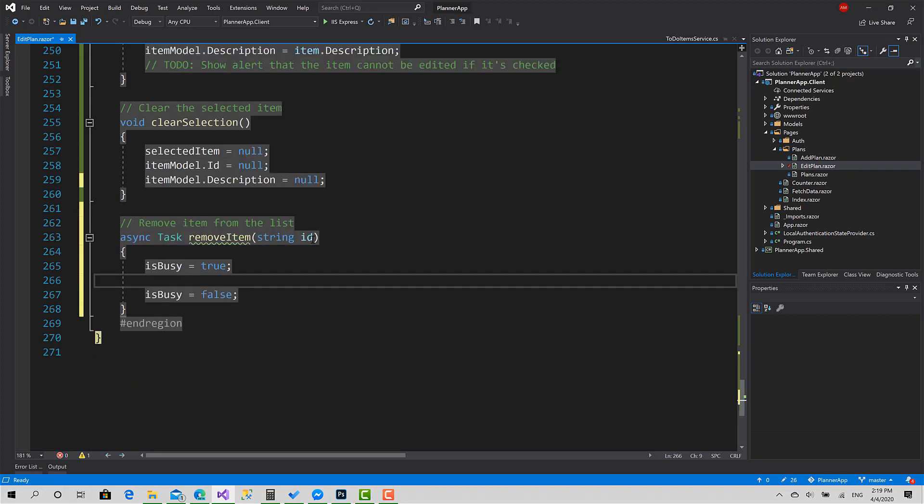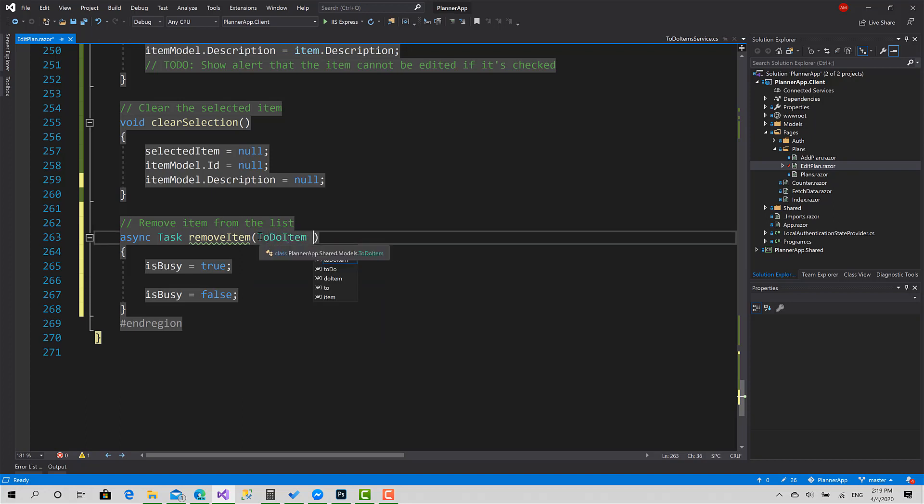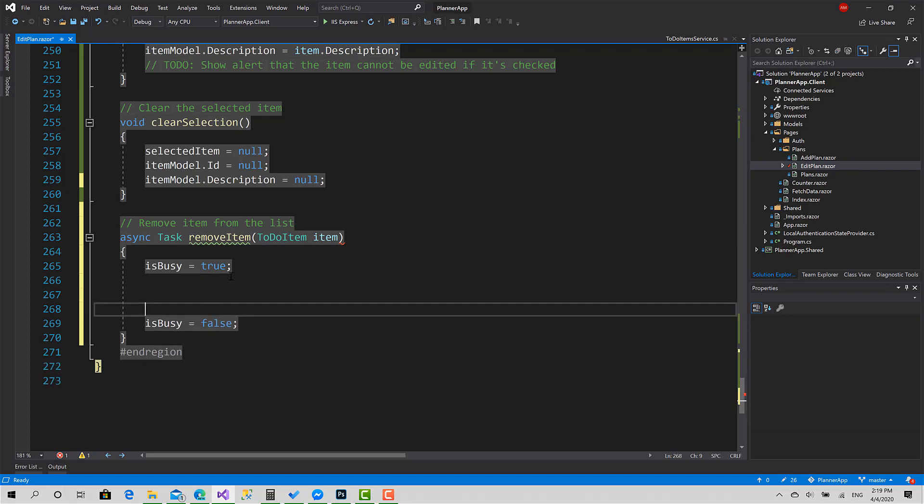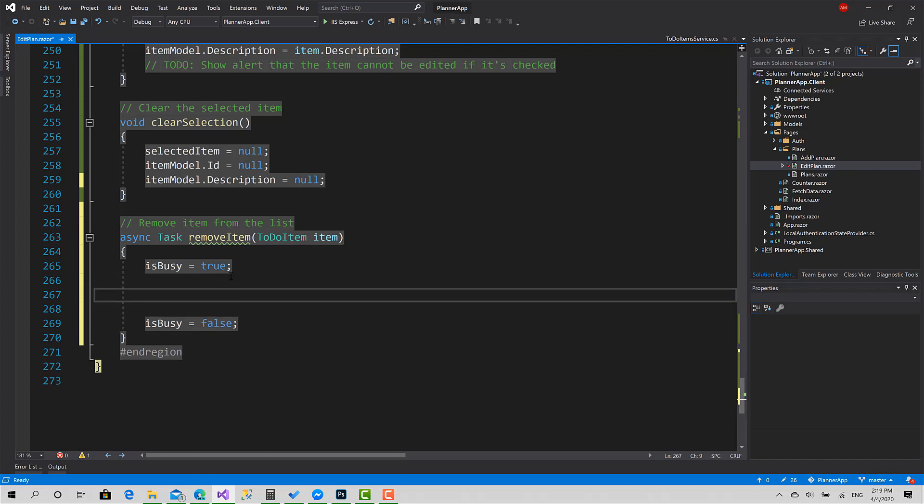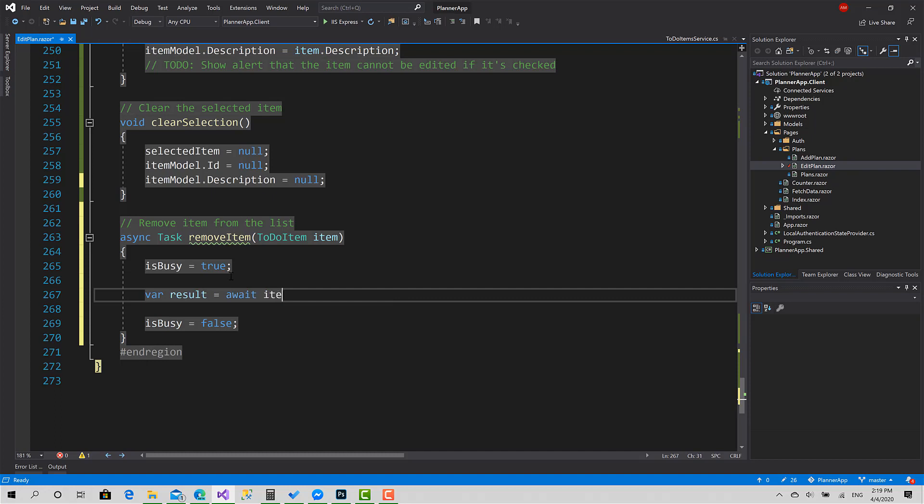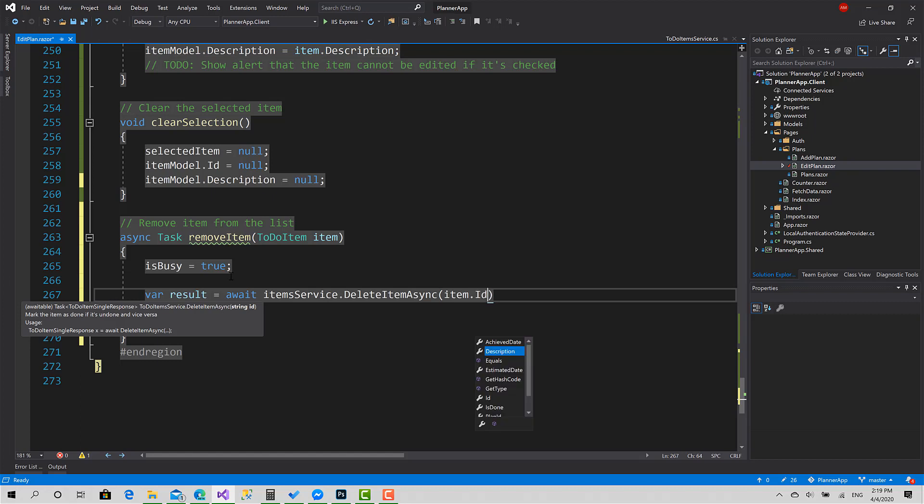If we pass that whole item, it's going to be better, so we don't retrieve it again from the items list. We can directly remove this item. Var result equals await ItemService.DeleteItemAsync. The ID is Item.ID.